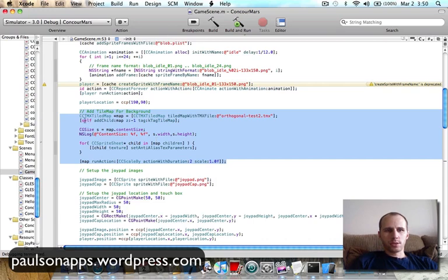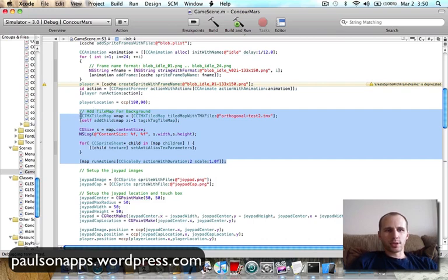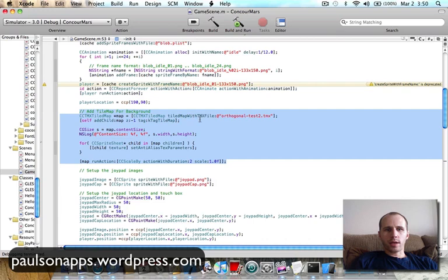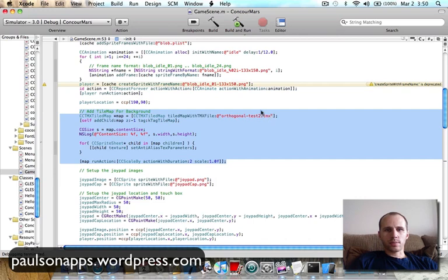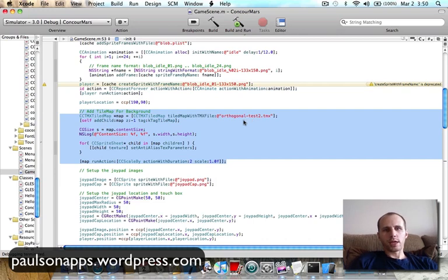You just go through, you add a tile map for background. I do a cc-tmx tile map, just give it a name, map, and then we create a map with a tmx file. So this file right here, I just took from the template, or the Cocos 2D download tests. I went into the resources and they have a whole bunch of different tile maps there, but I just grabbed this one.